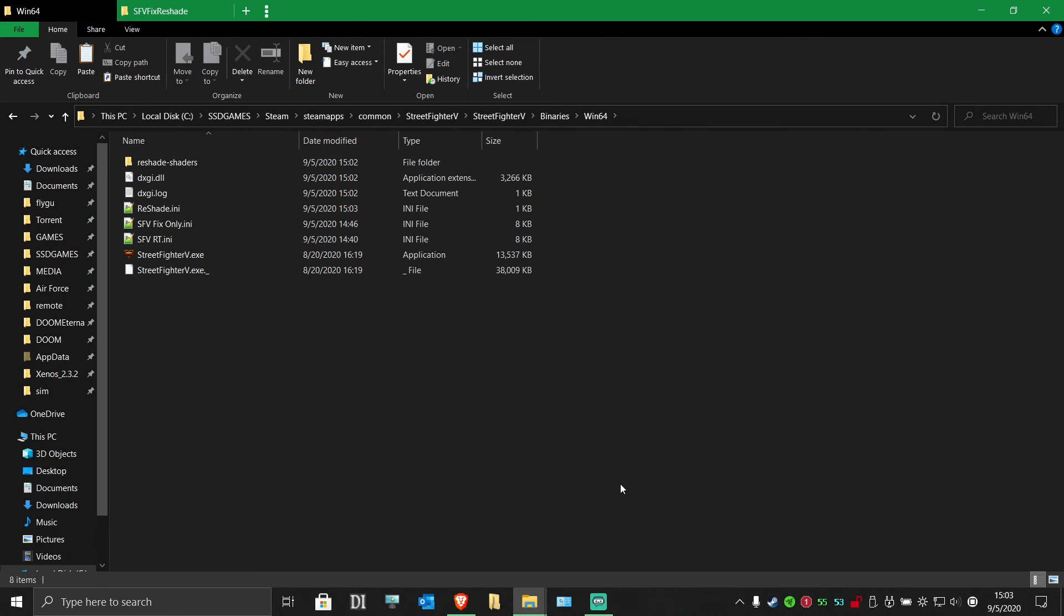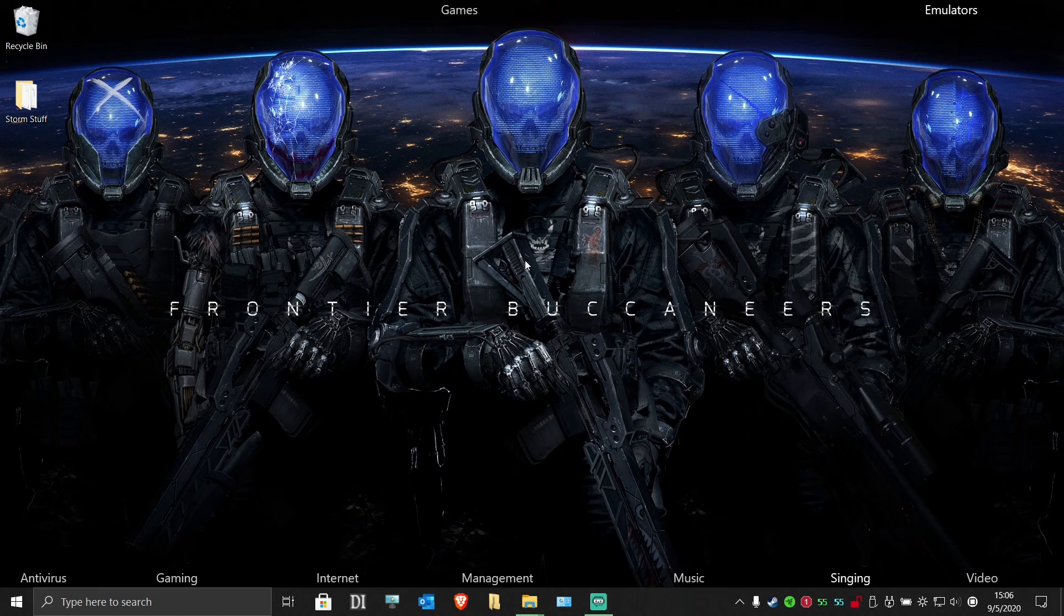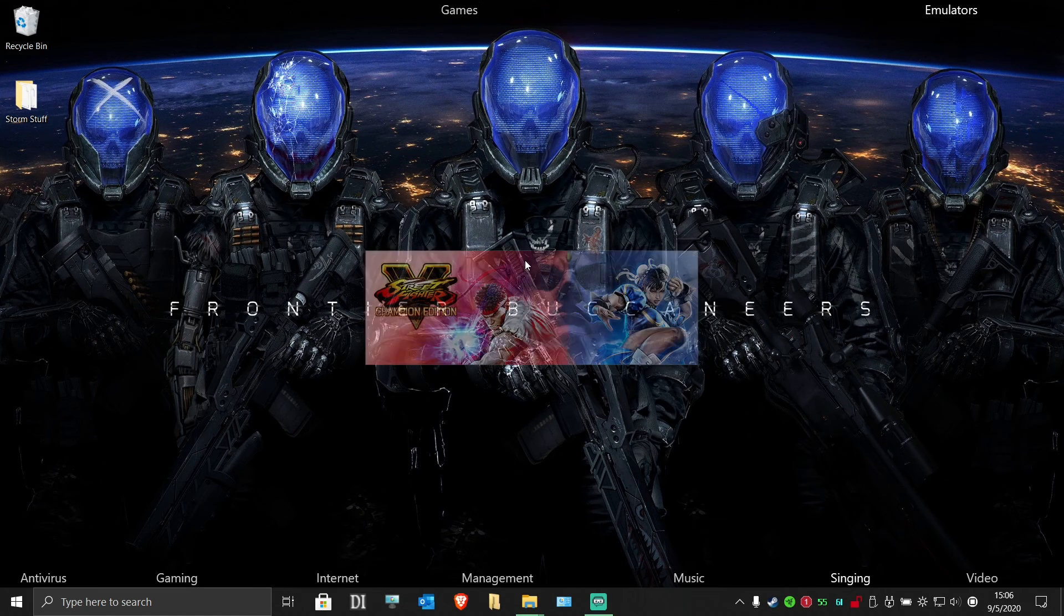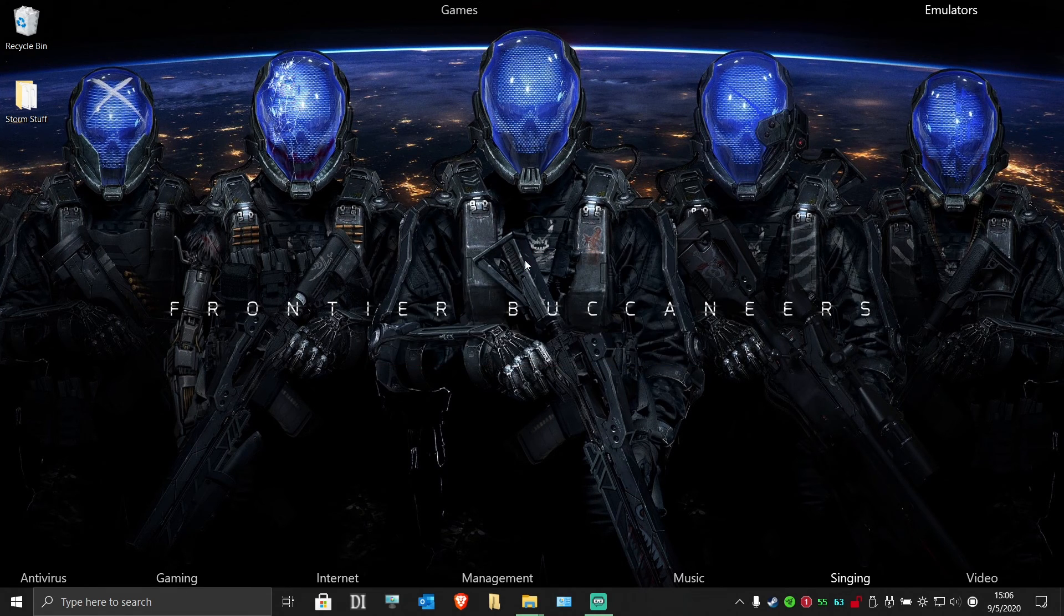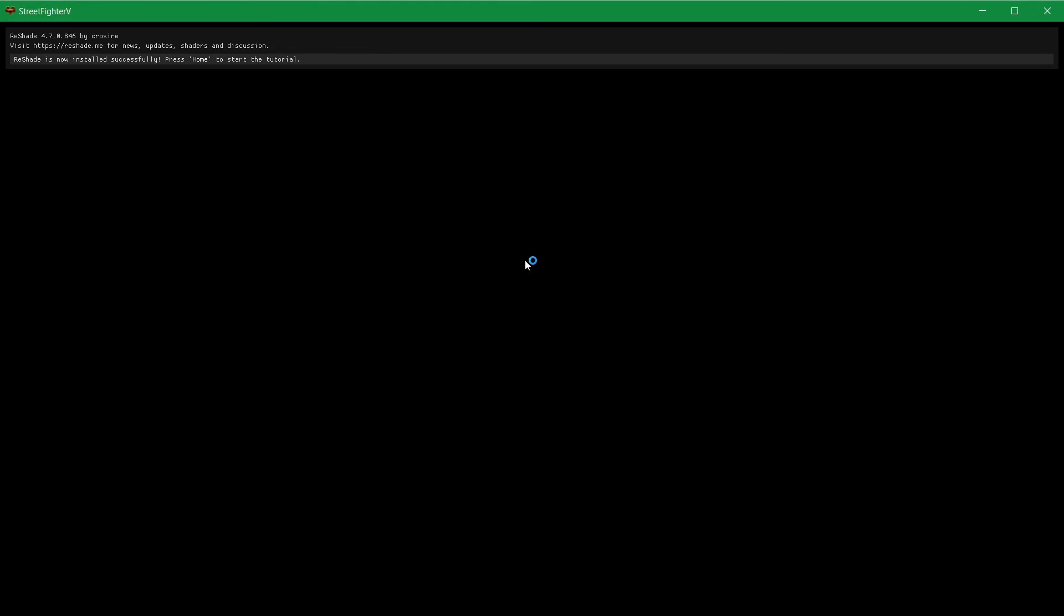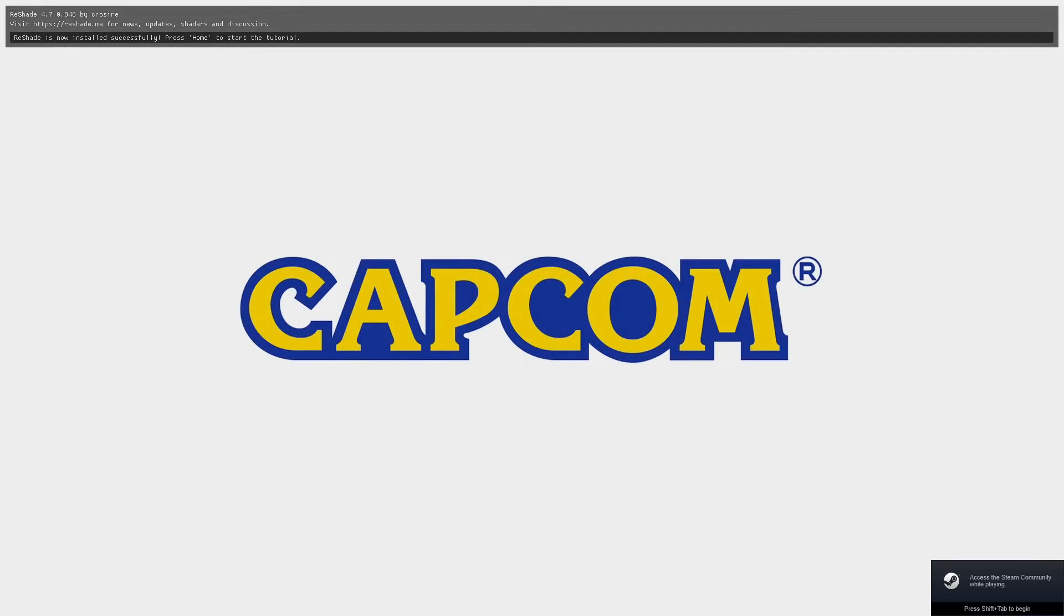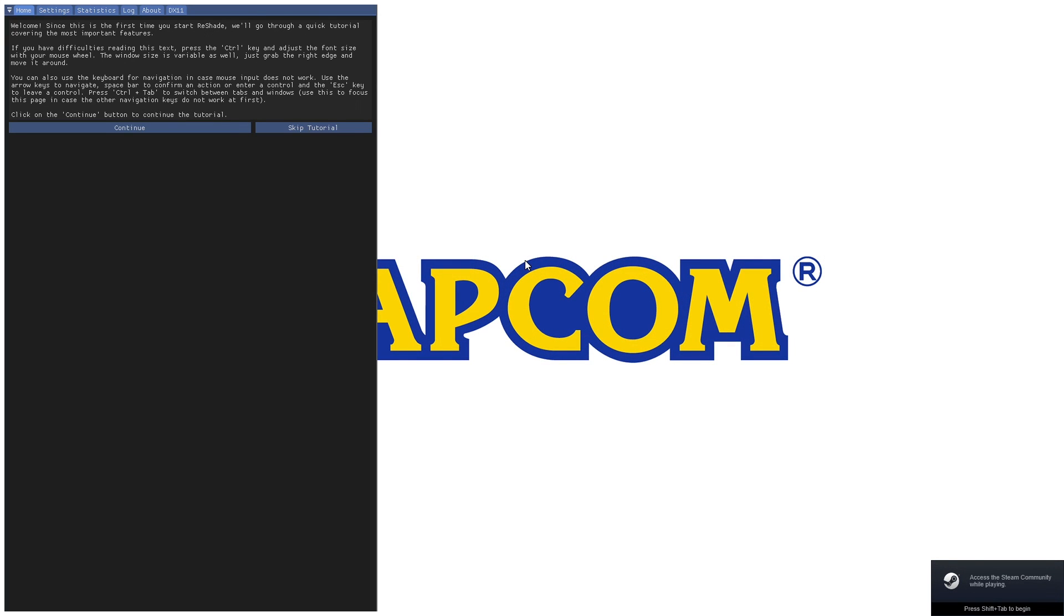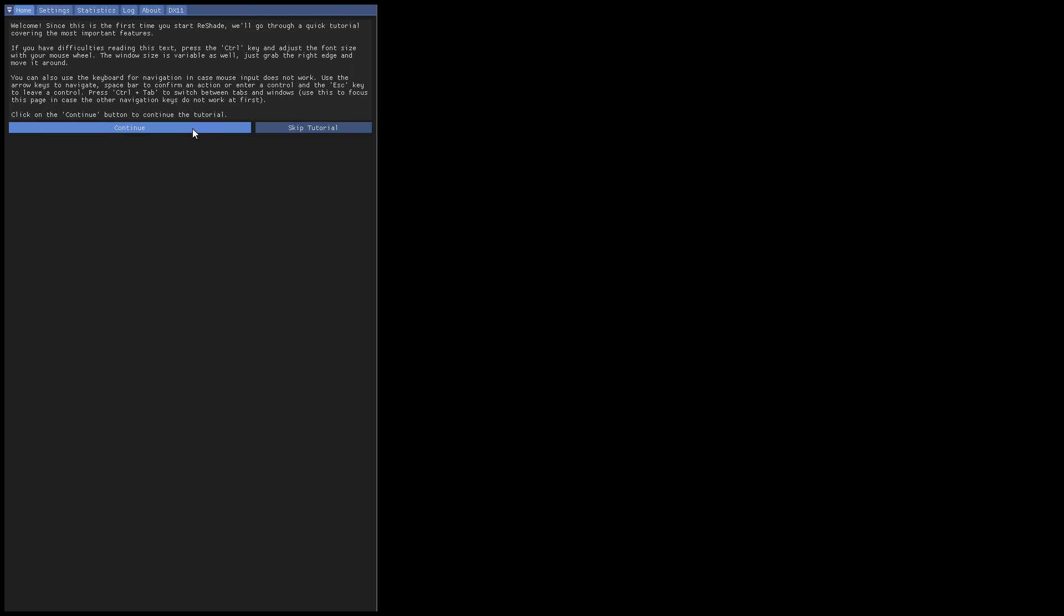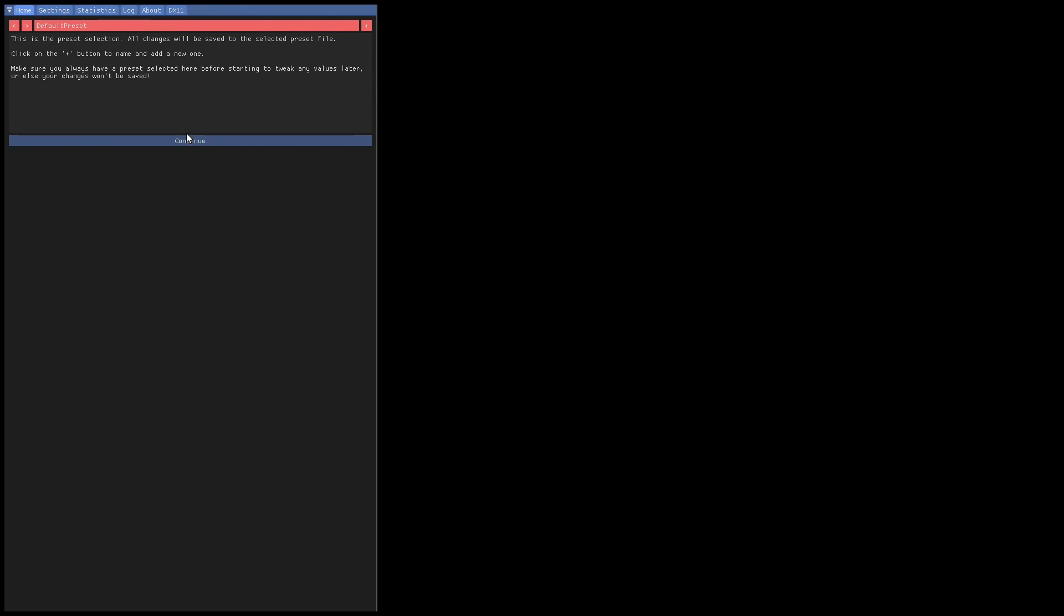Now we can run Street Fighter V. Upon starting it, you'll see reshade loading in the top of the window. This is fine. Once this is done, you can press home to open up reshade and you'll be greeted with a quick tutorial. Press continue to finish it.